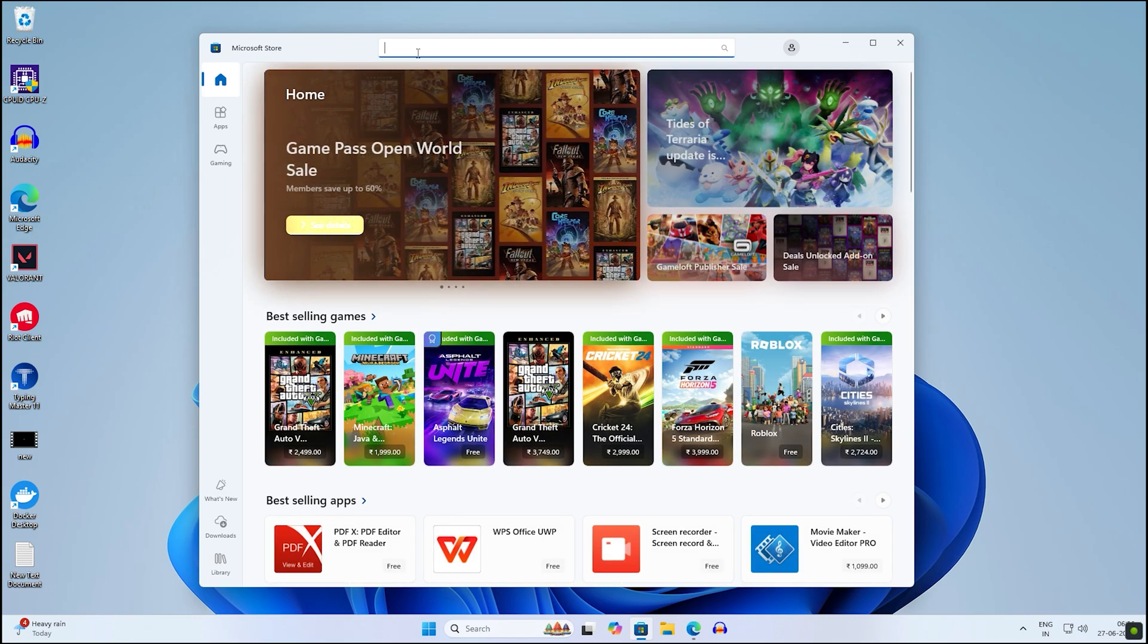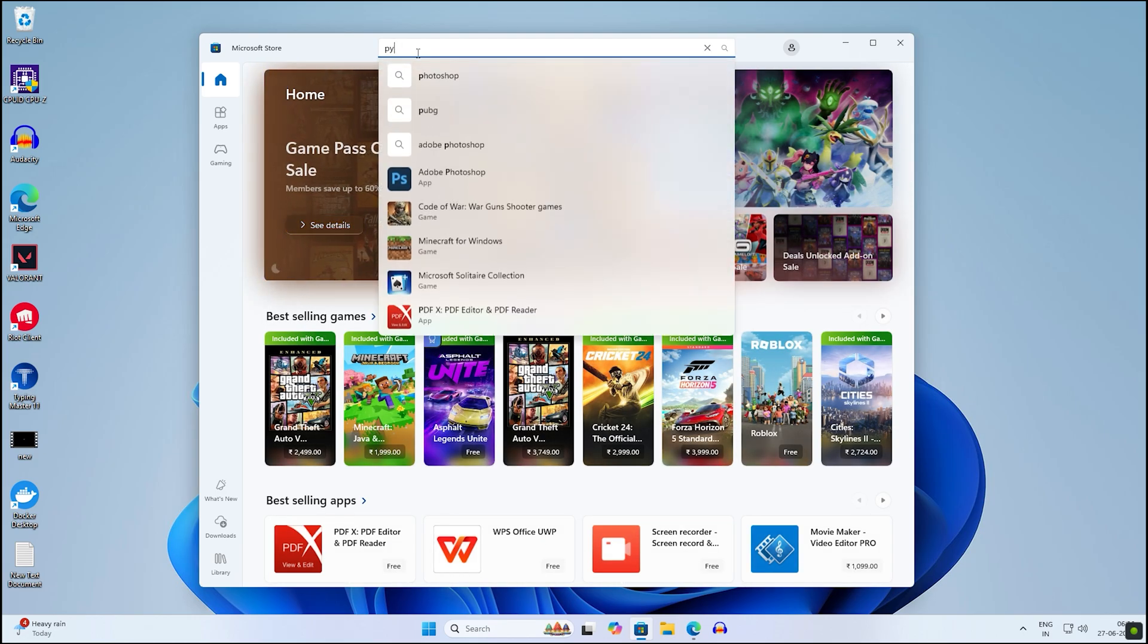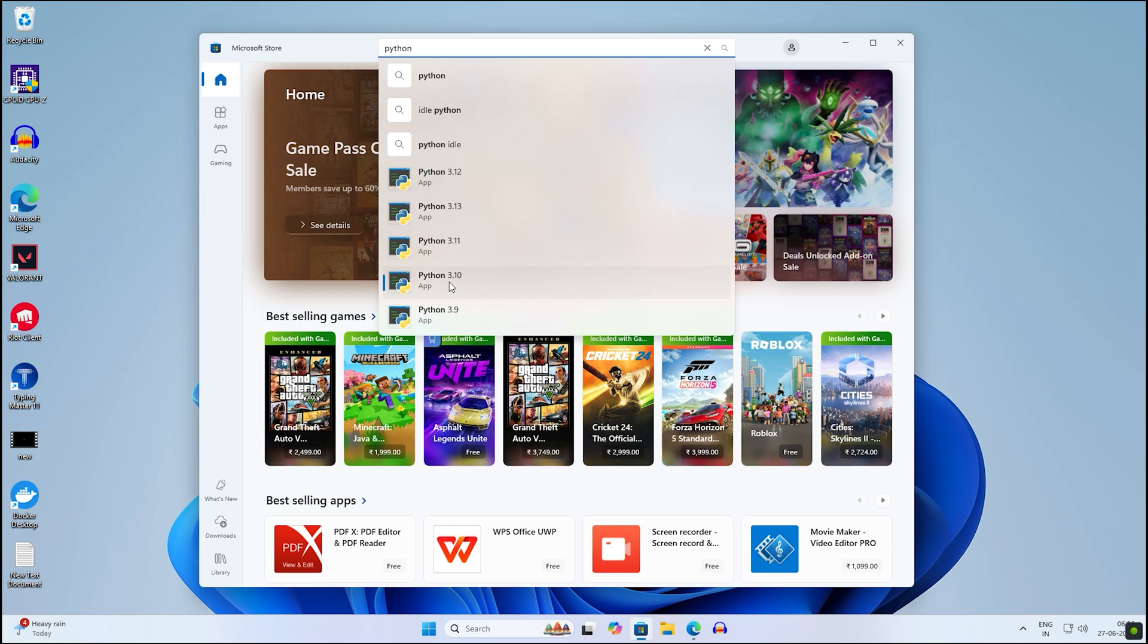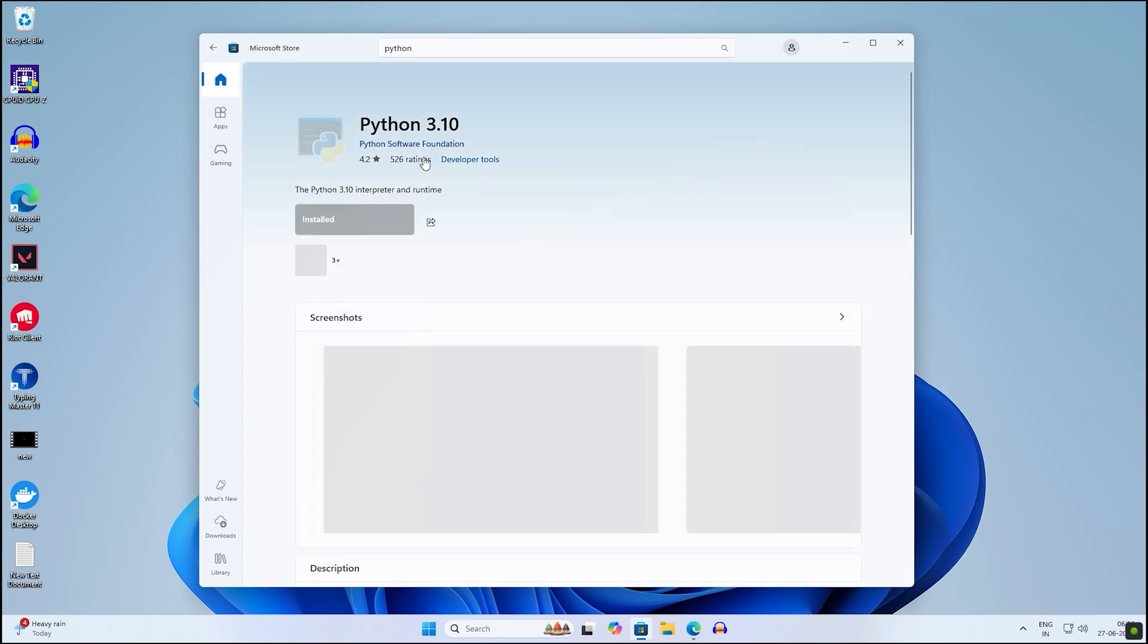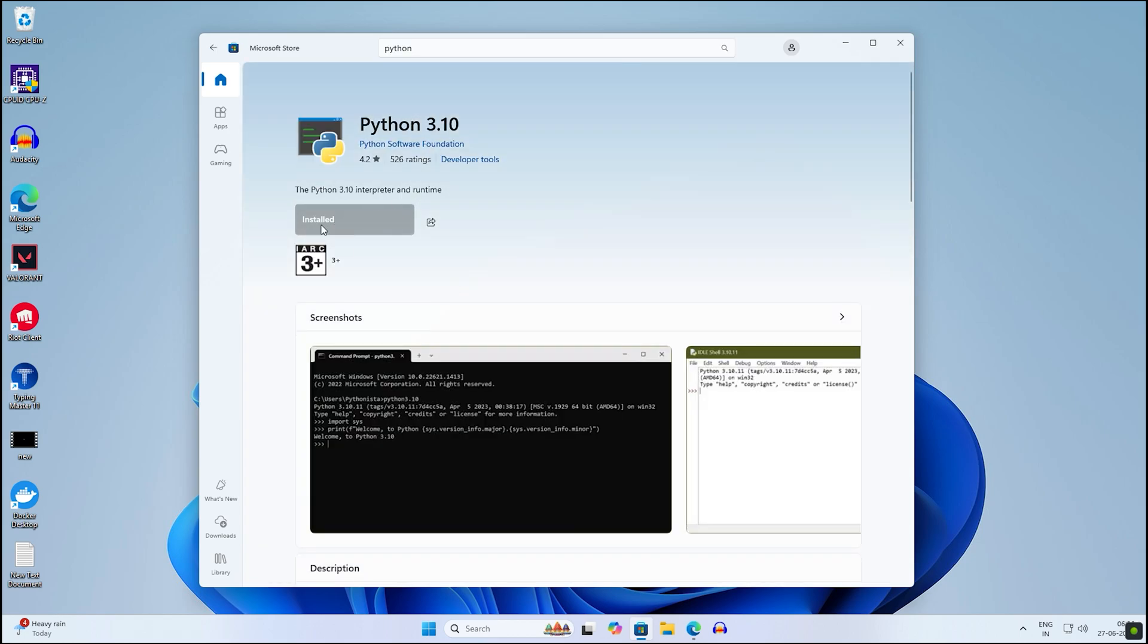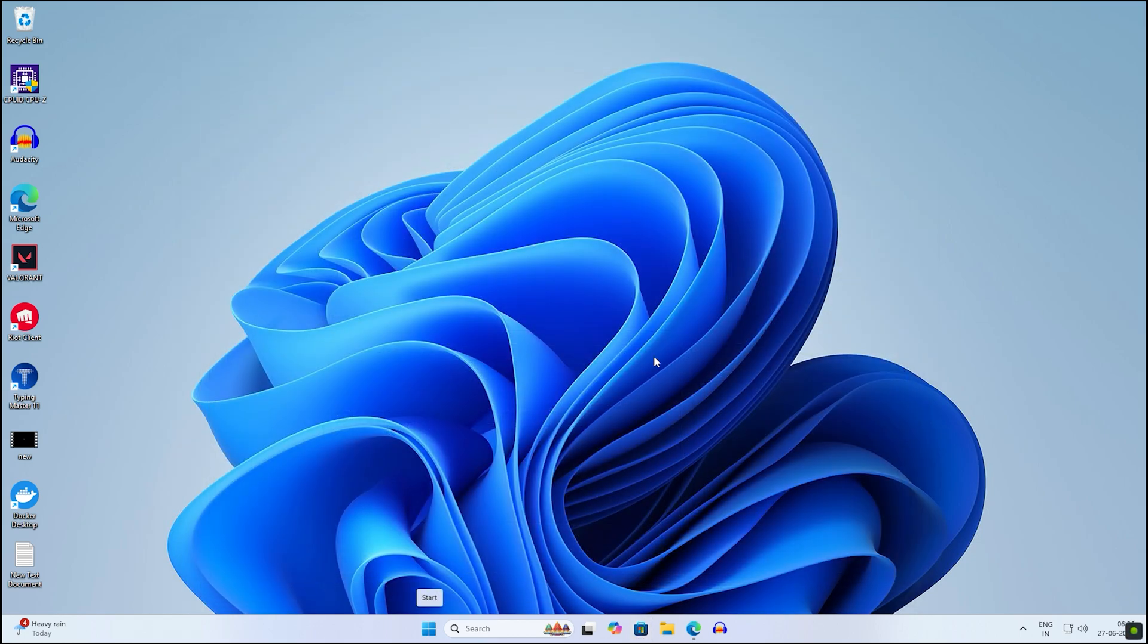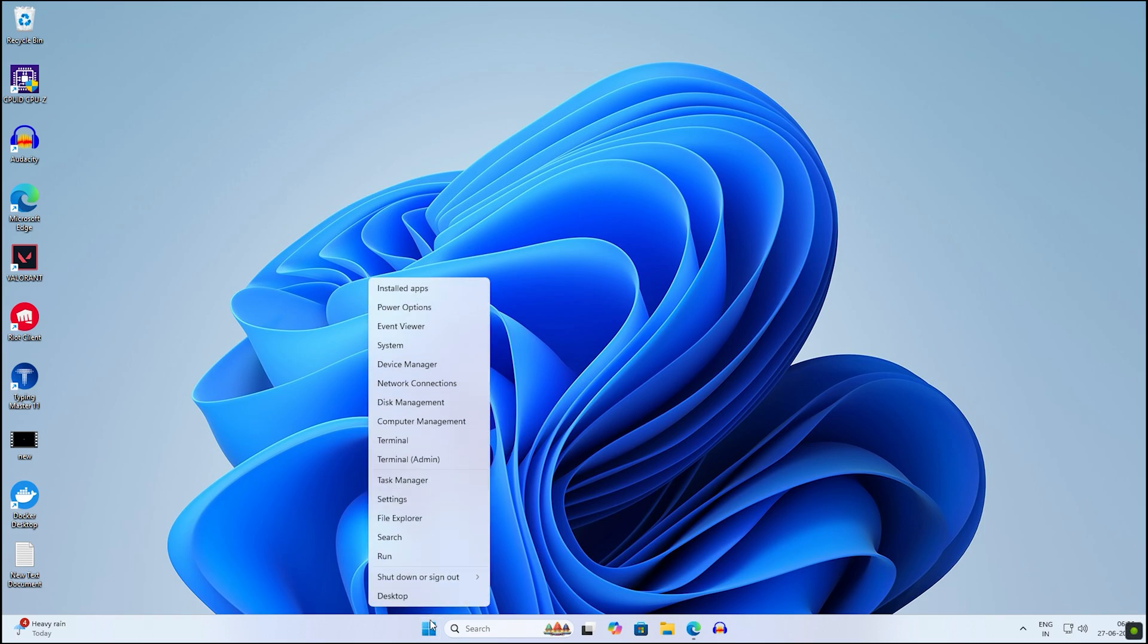Next, you need to right-click on your Start menu icon and open Disk Management.